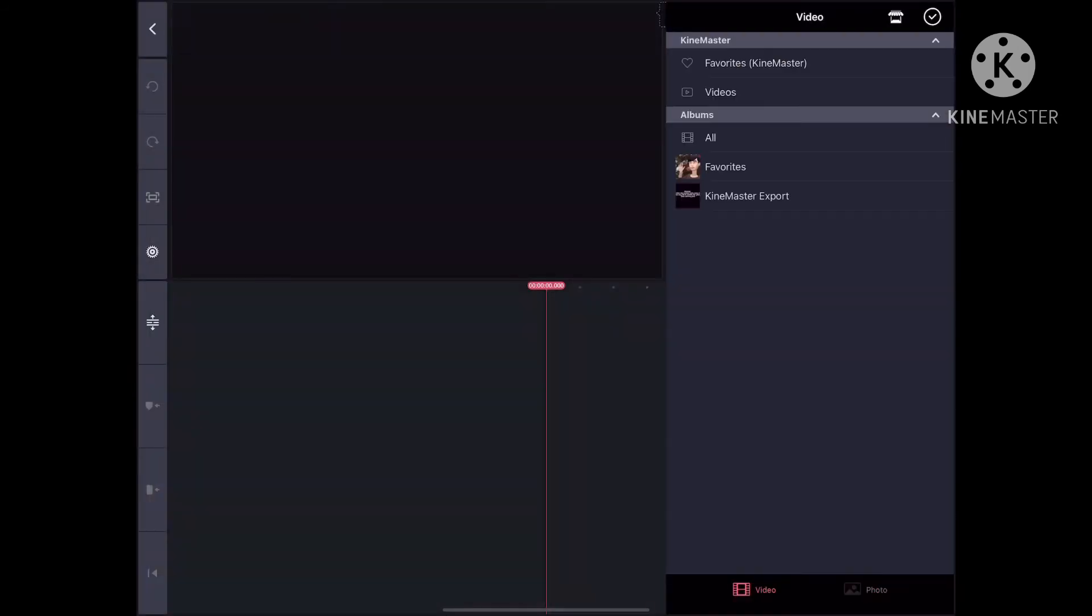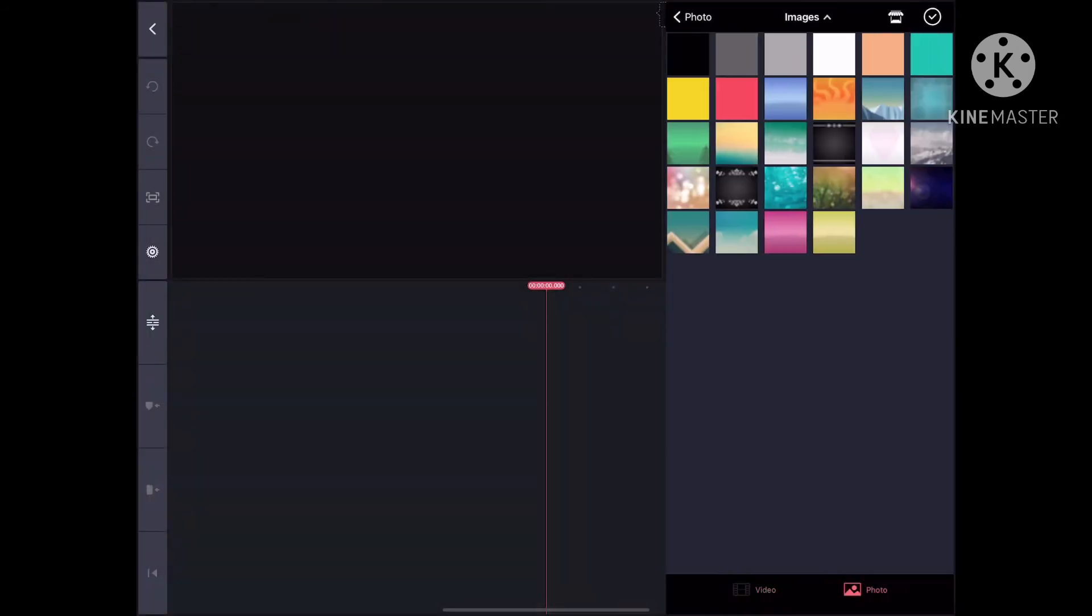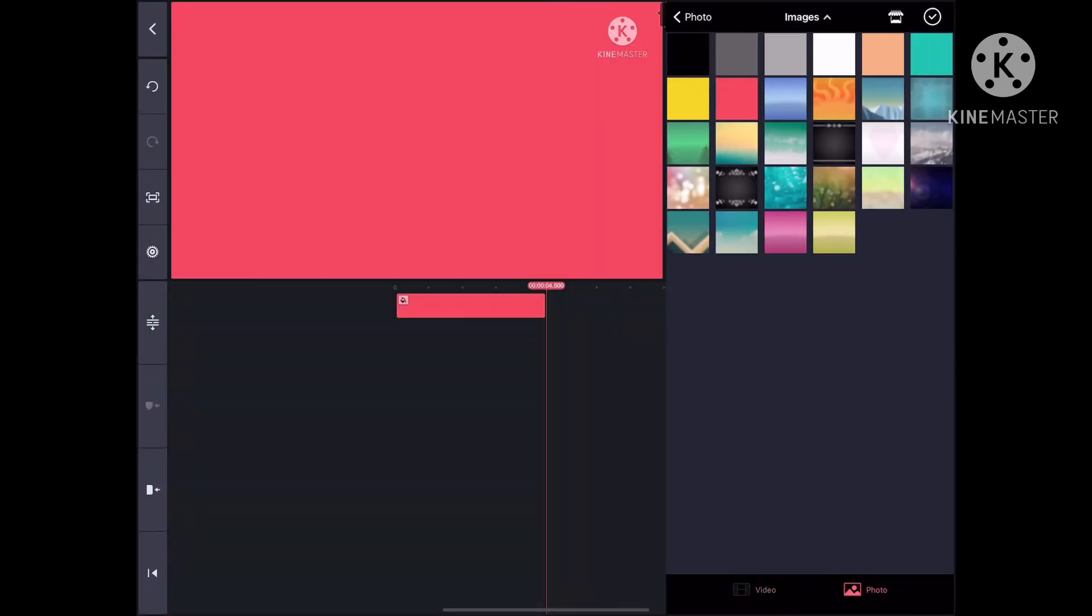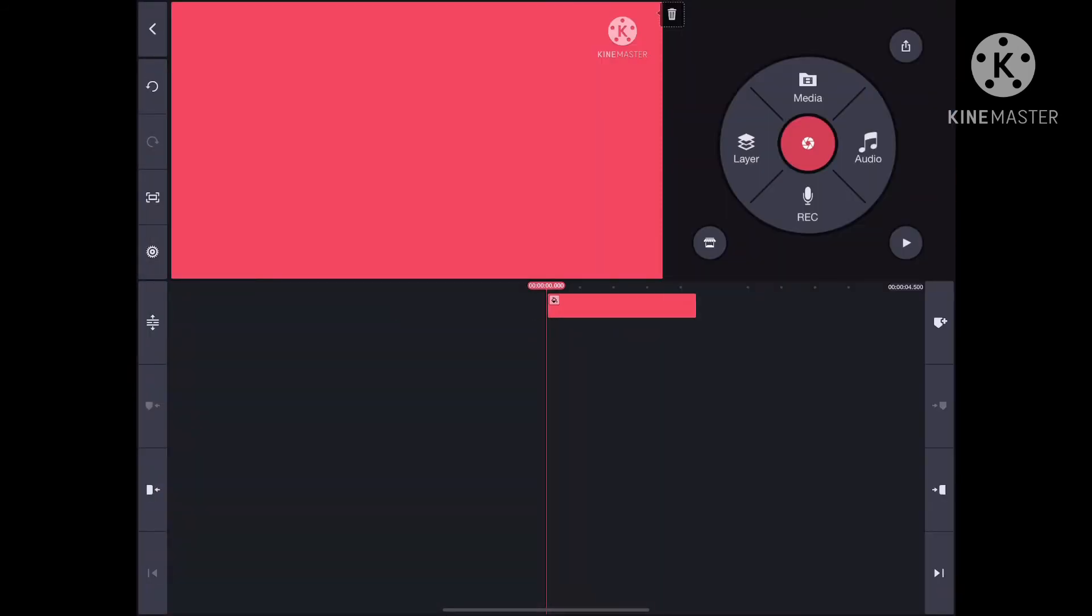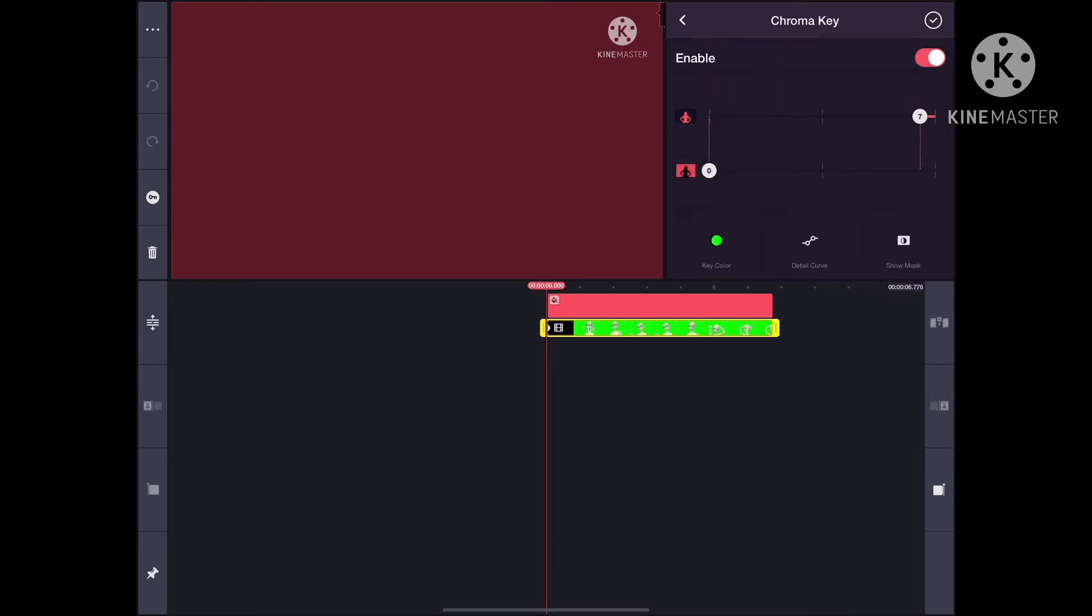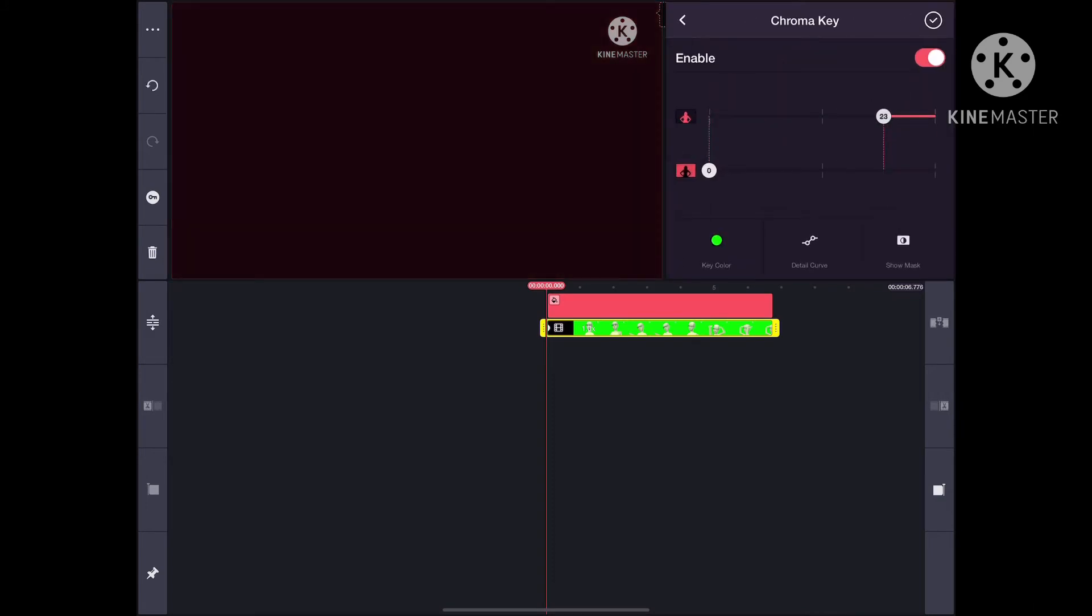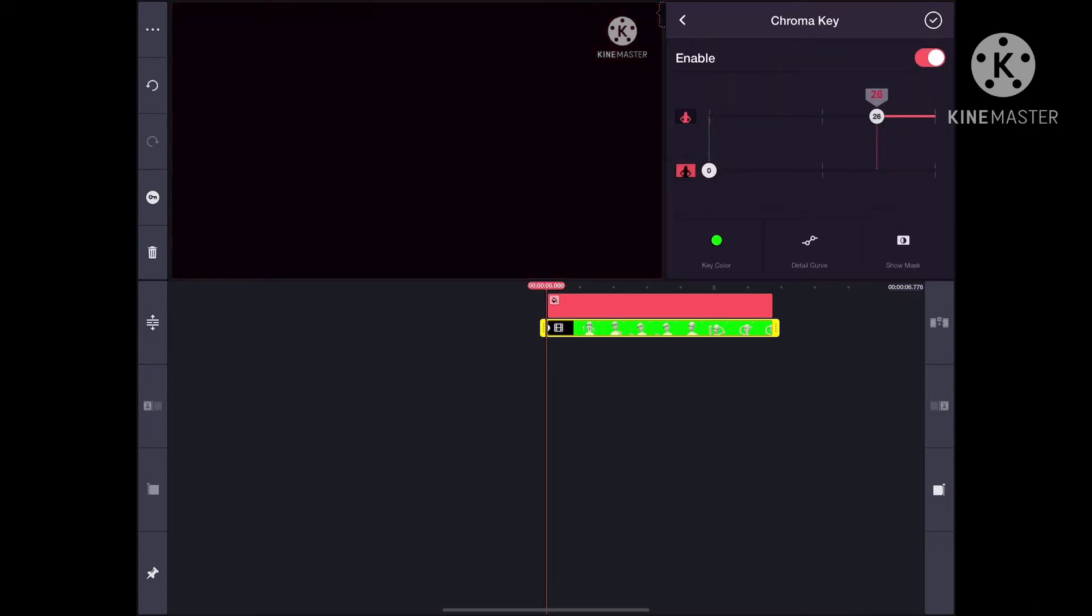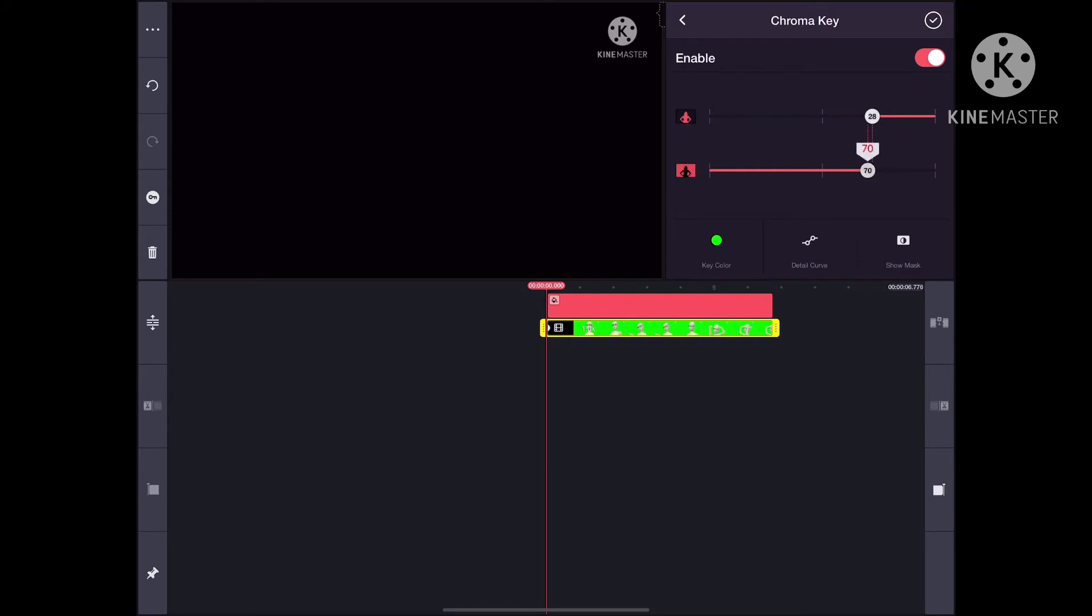Go to KineMaster and pick your favorite color background. Add the green screen video and go to the chroma key to enable it. Make sure to put the ratio to 28 and 71 when you are doing this.